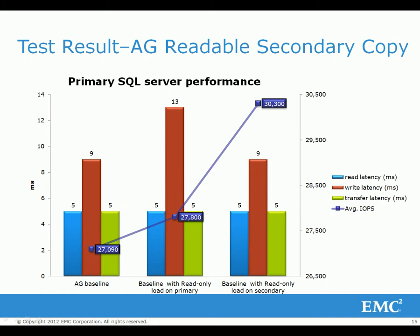Running OLAP workload on the secondary server reduced the IO latency back to the level of the baseline. In the testing, the write latency on the primary server was reduced from 13 milliseconds to 9 milliseconds after we redirected the OLAP workload to the secondary server.